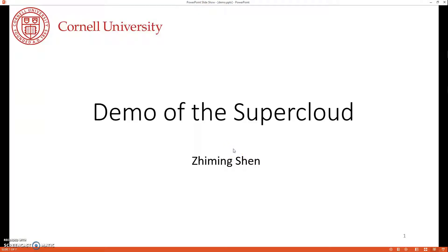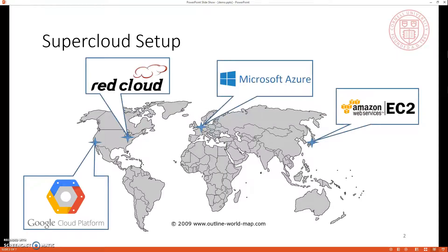Hello everyone. Today I'm going to show a demo for the SuperCloud project. For this demo, we are deploying the SuperCloud to four different cloud providers, including Amazon EC2, Microsoft Azure, Google Compute Engine, and Cornell RedCloud, which is a private cloud in Cornell.